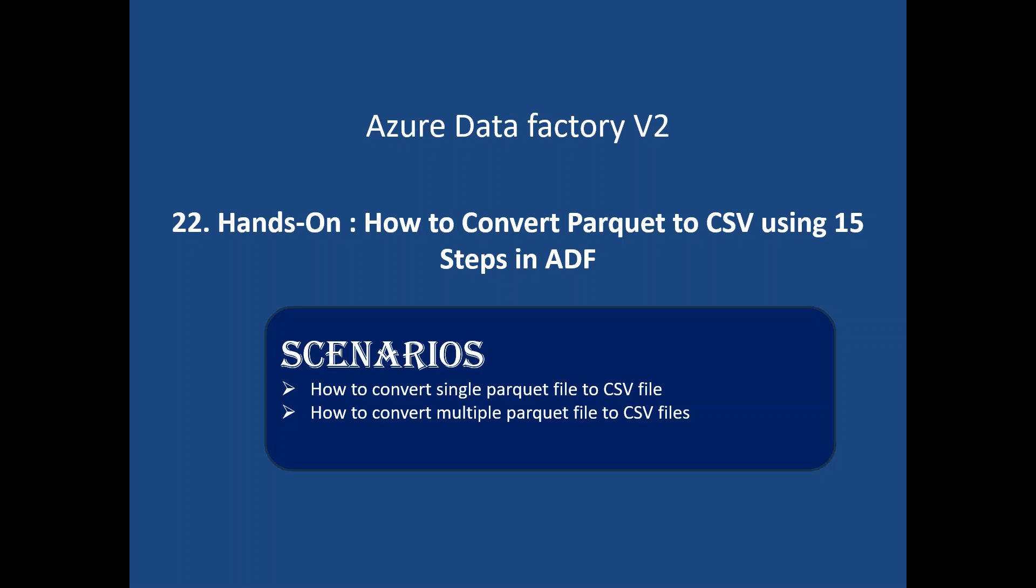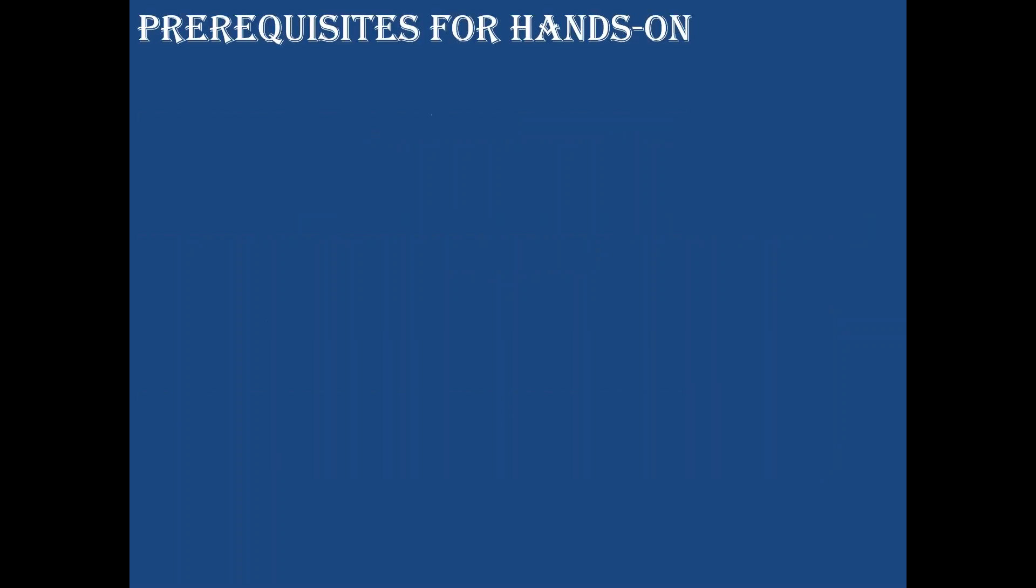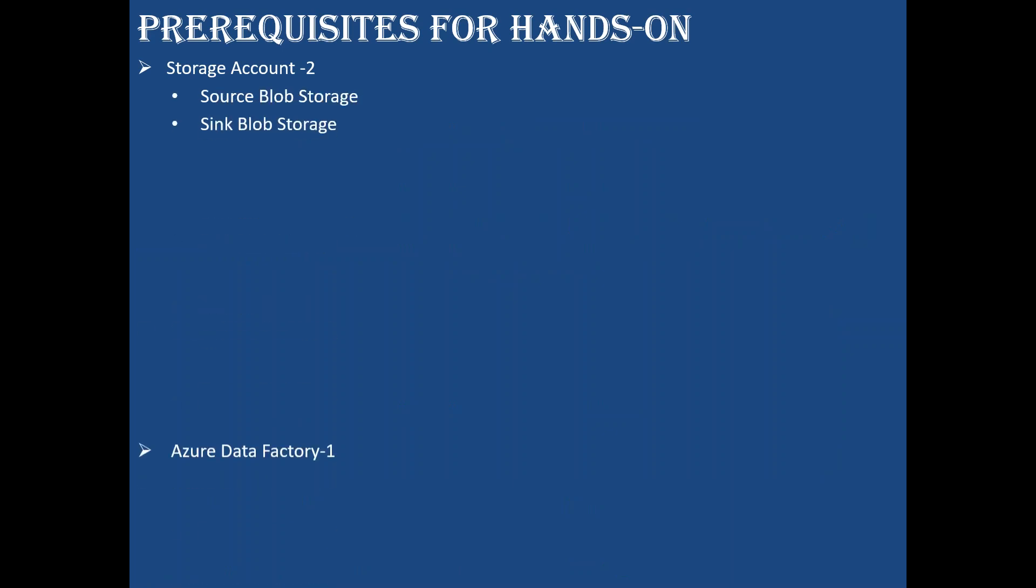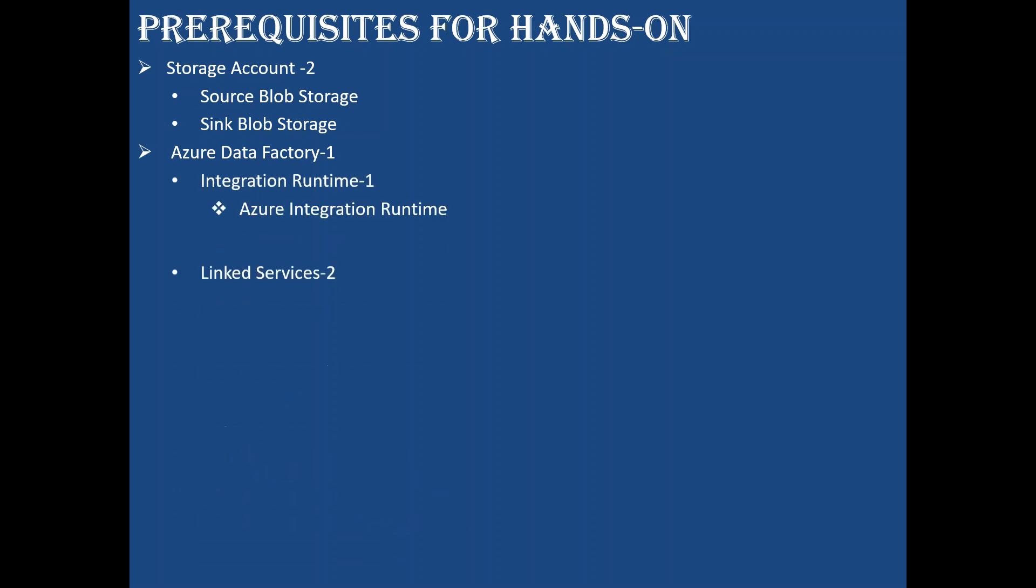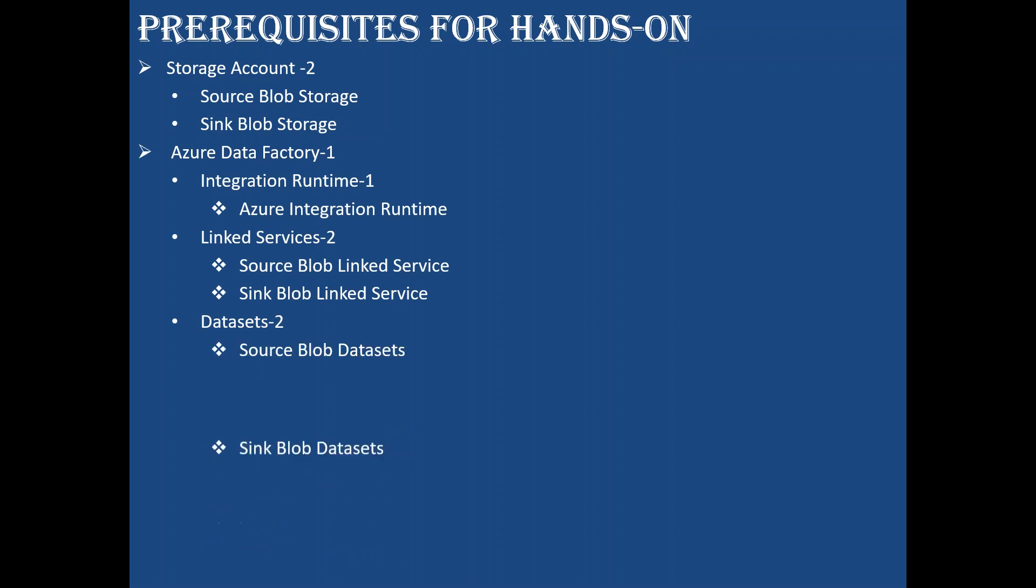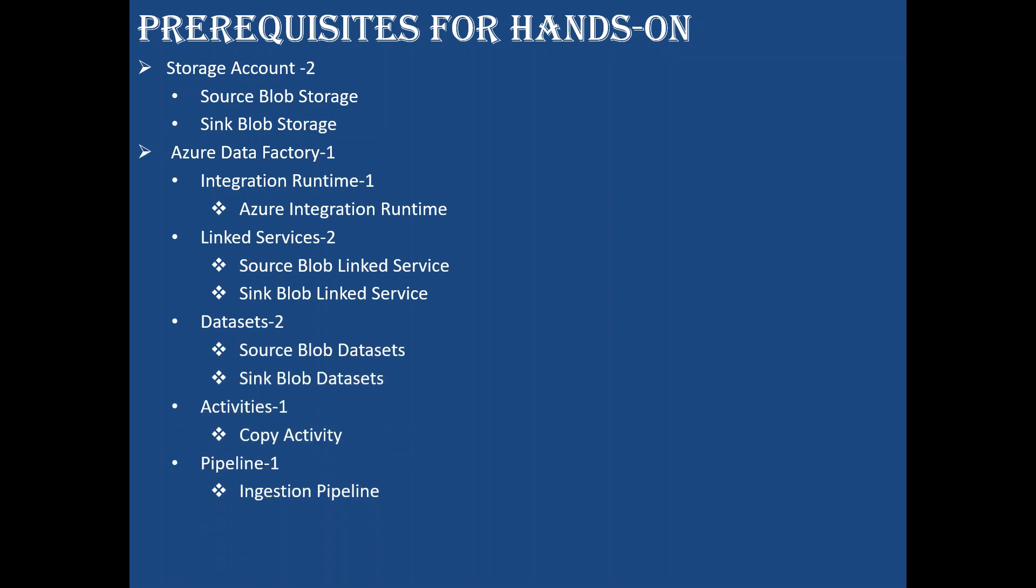The prerequisites for this hands-on are two storage accounts—source blob and sink blob—and one Data Factory. In that I need one integration runtime for computation, two linked services (one for source, one for sink), two datasets (one for source, one for sink), and one copy activity in the ingestion pipeline.